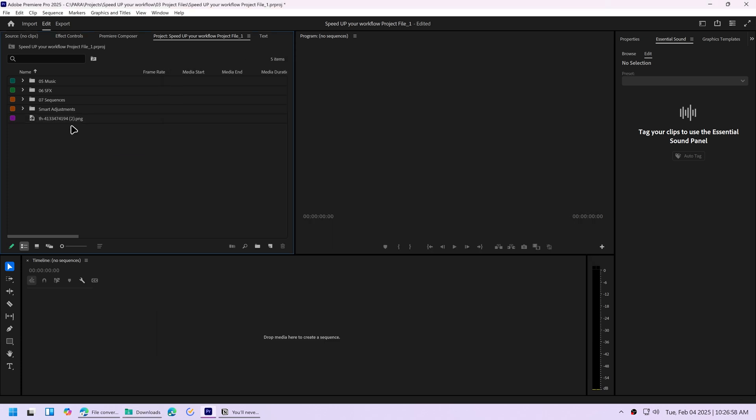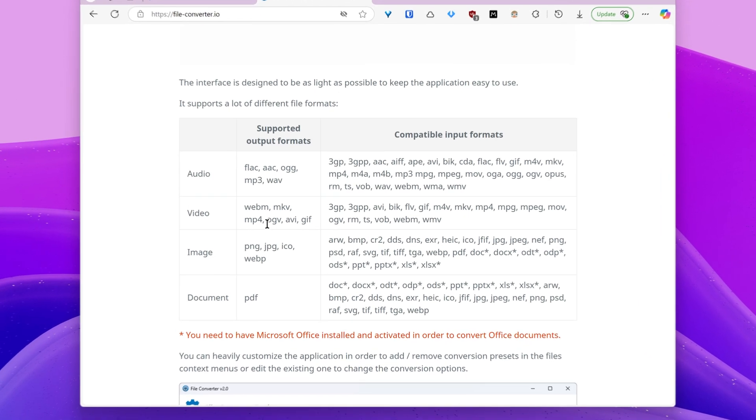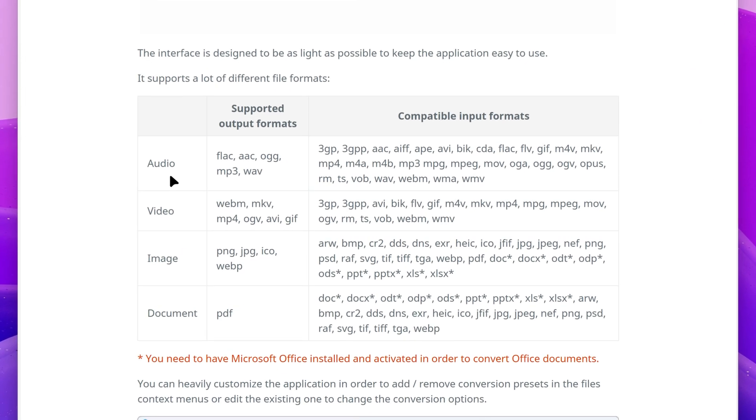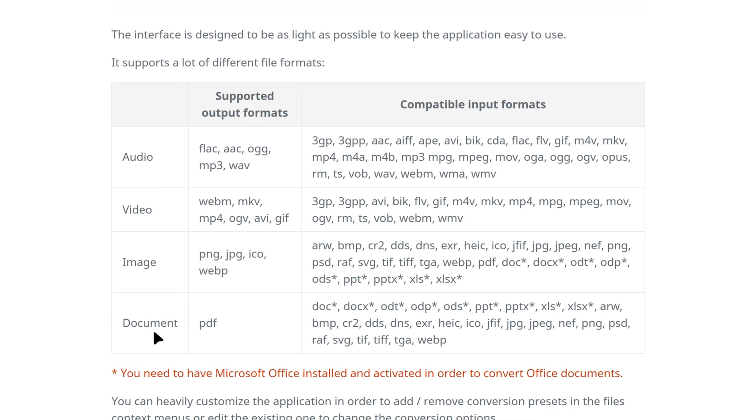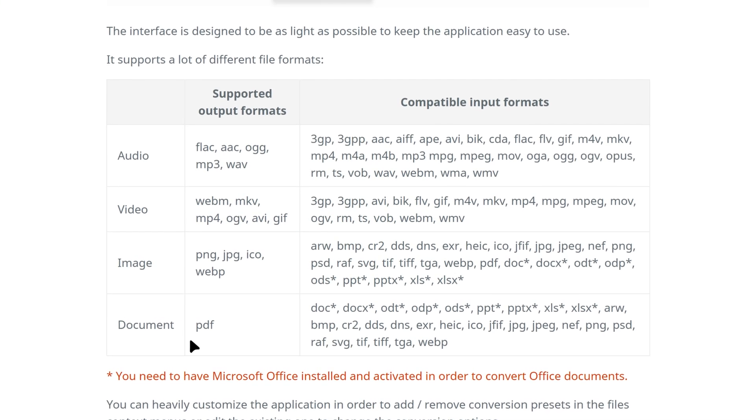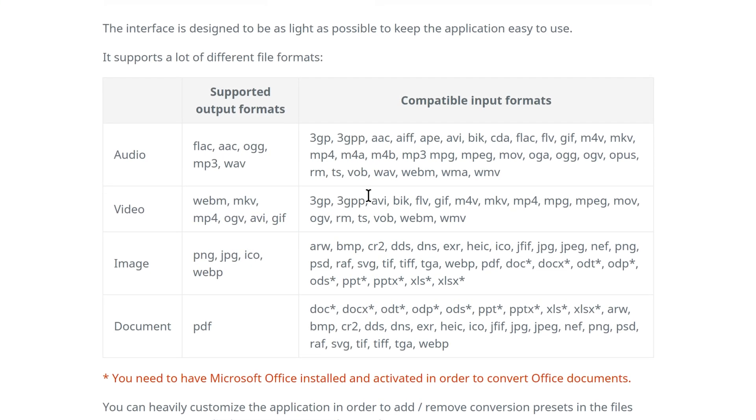As you can see, it's way more convenient than using an online converter, because I might have to do this with multiple files for every project. File Converter supports converting to these formats for audio, video, image, and document files, and from these formats.